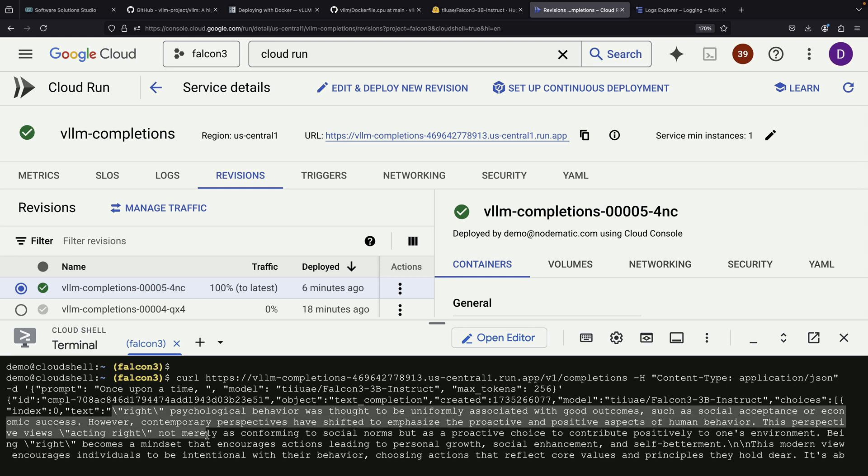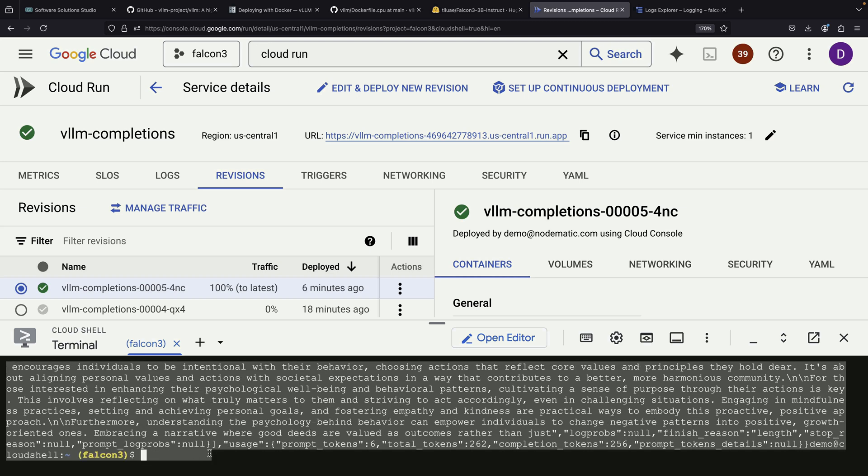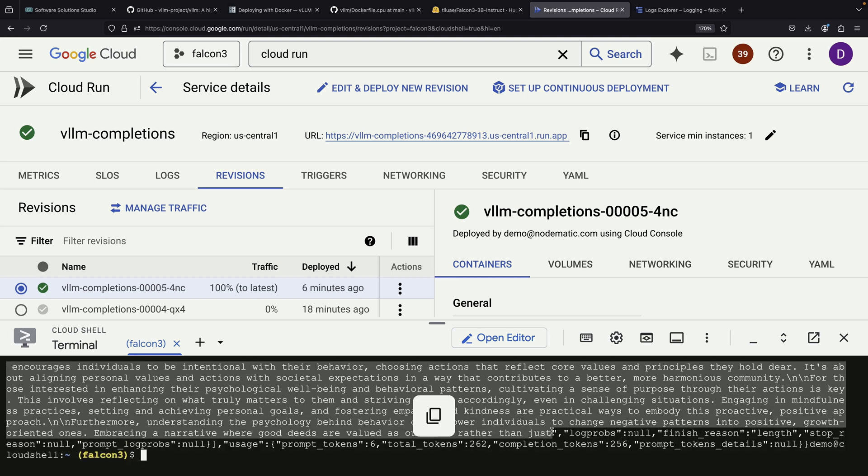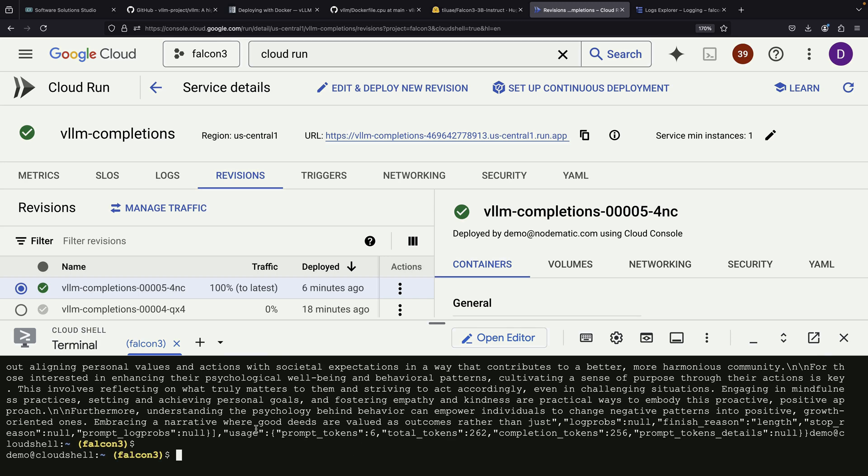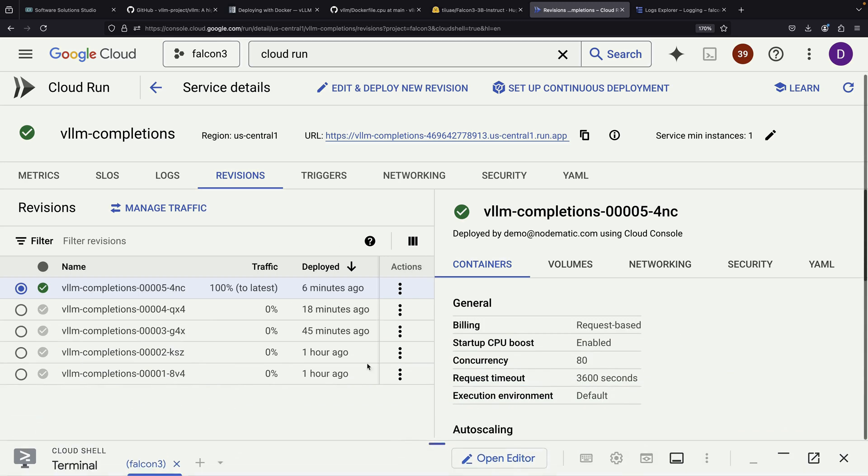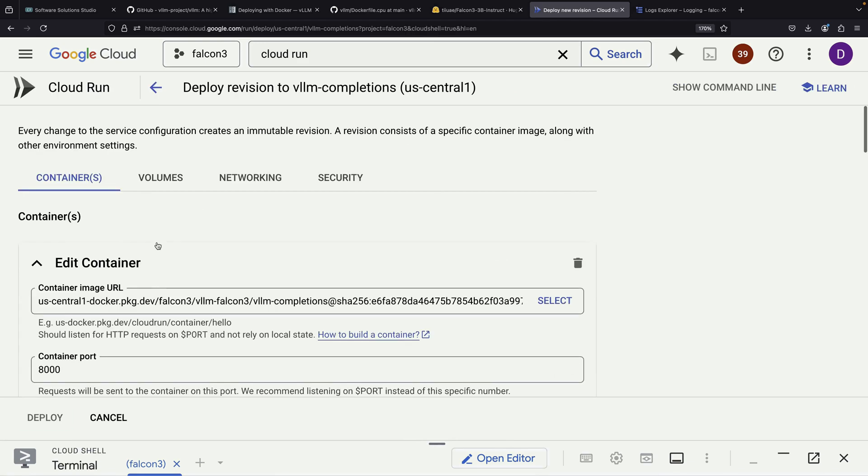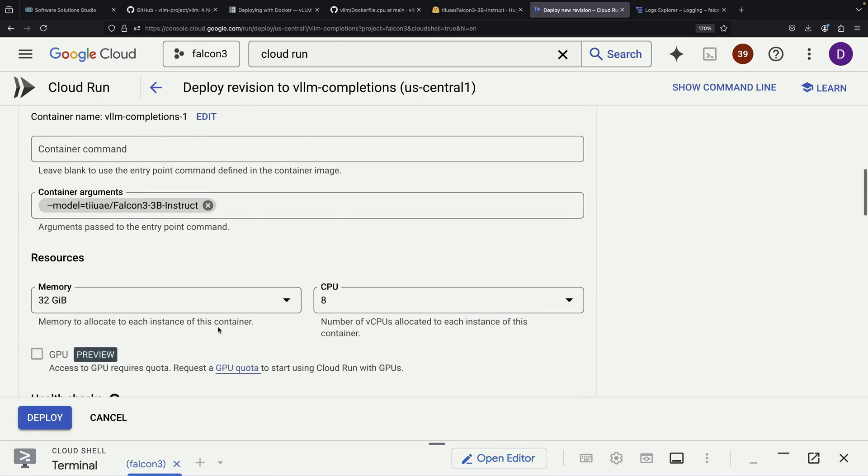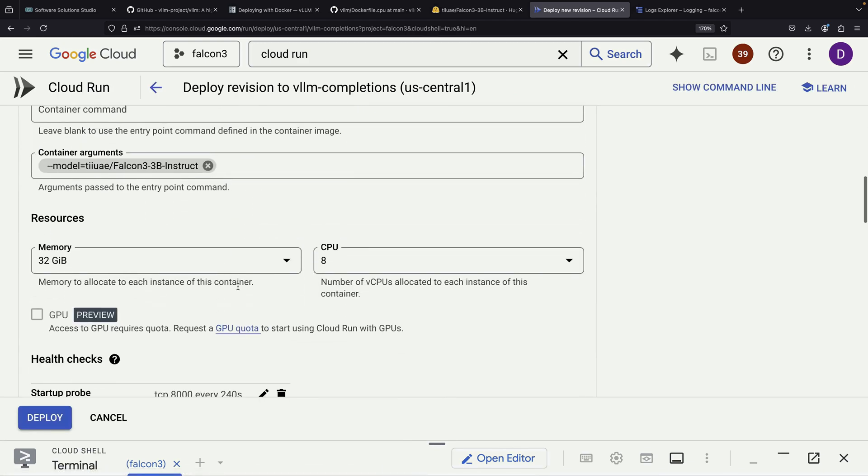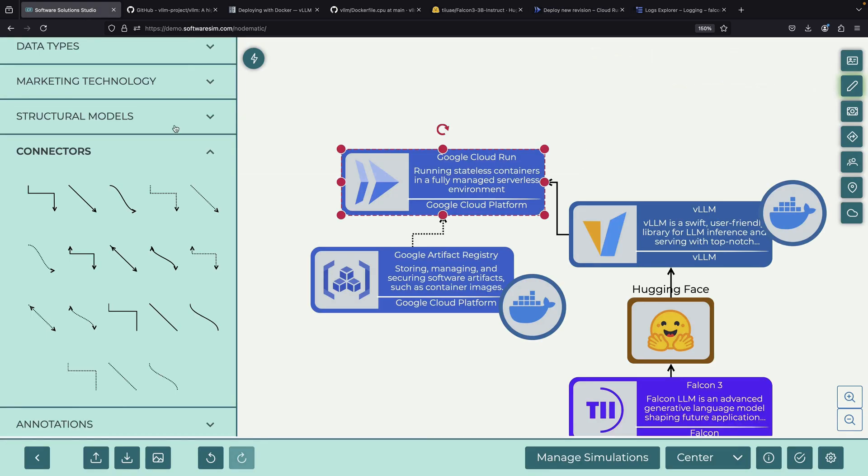There are some important lessons to take away from this process. First, startup timeouts can be a significant challenge when using Cloud Run for this type of deployment. If this presents an ongoing issue, you might want to explore alternative services that allow longer startup durations. Additionally, if you need faster inference speeds, you might want to consider using GPU resources. In that case, you would need to use a vLLM container specifically designed for GPU operation.